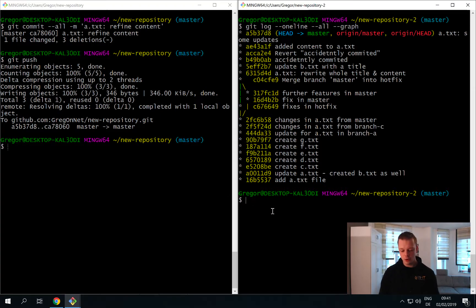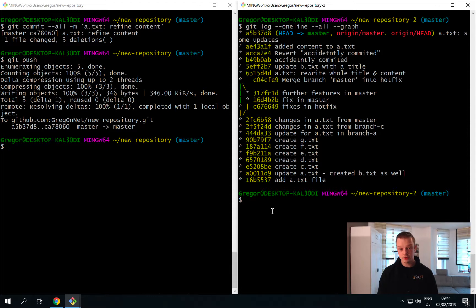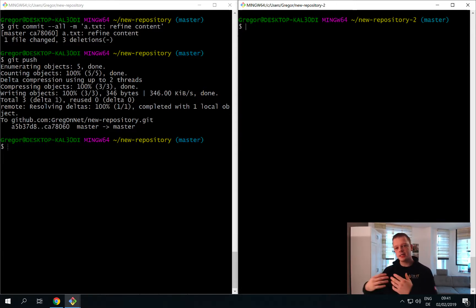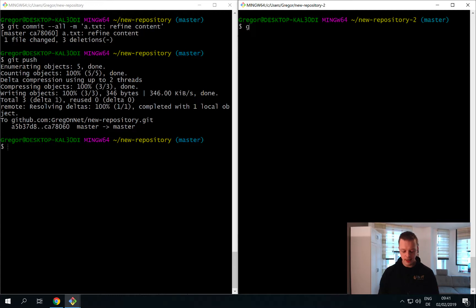And now I say git push again, so this uploads the changes to the Git server. As this has finished we can go back into our second repository.